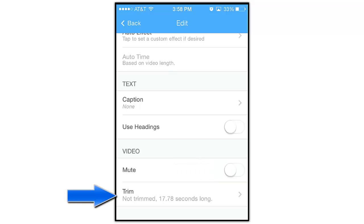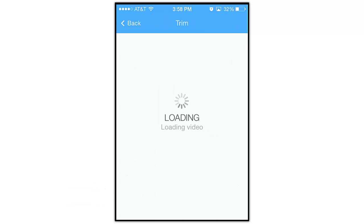Next we have the Trim option. Tapping this allows you to change the length of your video clip.